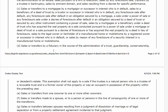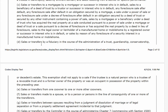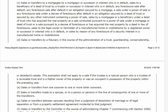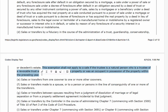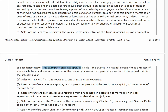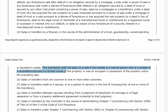Here's where it's not obvious, and where I see the problem: sales or transfers by a fiduciary in the course of the administration of a trust, guardianship, conservatorship, or decedent's estate. The most common one is when you're a trustee of a trust, because so many homes are in a living trust now. The key takeaway is: this exemption shall NOT apply to a sale if the trustee is a natural person who is a trustee of a revocable trust and is a former owner of the property.